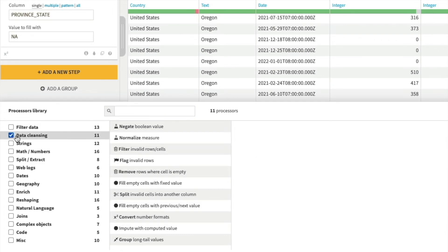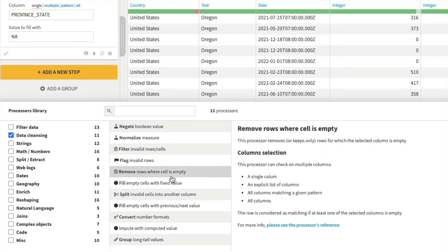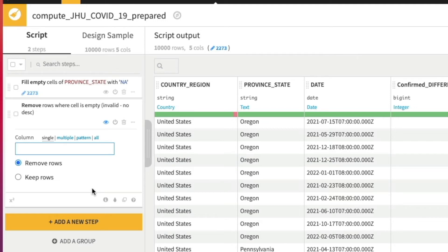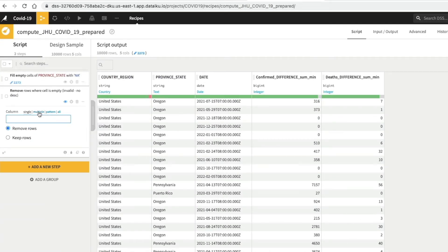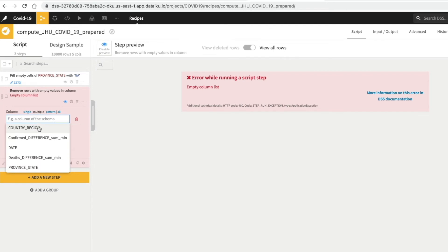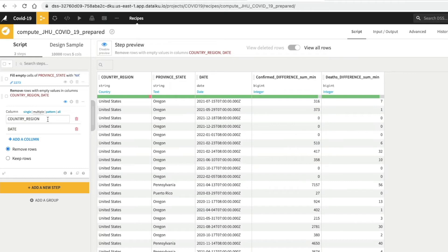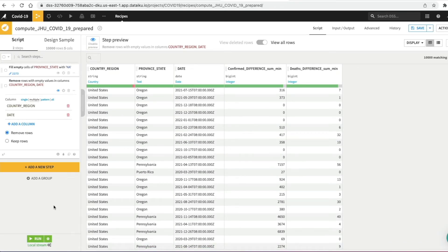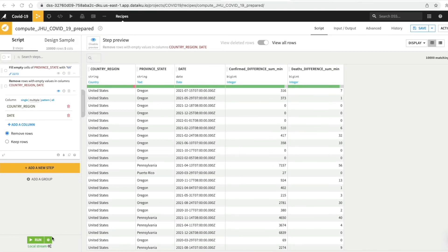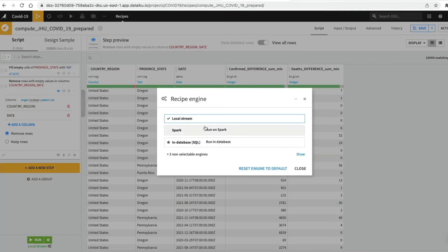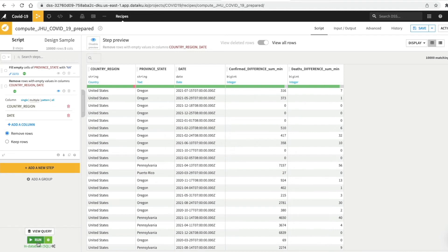We're going to add a new step and select data cleansing from the processor library — specifically Remove Rows Where the Cell is Empty. It prompts us to add column information, so we change from single to multiple columns and add country region and date. When country region and date are empty, we'll remove those records completely. Before running, we notice it says Local Stream underneath Run, meaning data will go through the DSS server as a stream. We want to push it to the database, so we click In Database and then Run. The job succeeds.